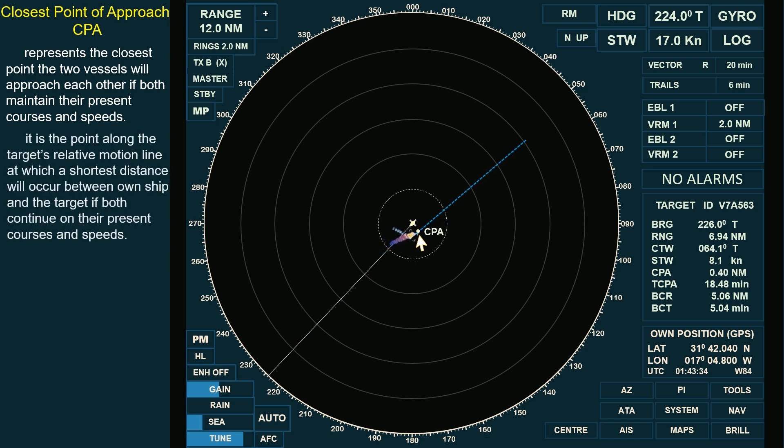CPA is a critical indicator for collision avoidance. A very small CPA signifies a higher risk of collision, and usually necessitates immediate action to adjust course or speed.